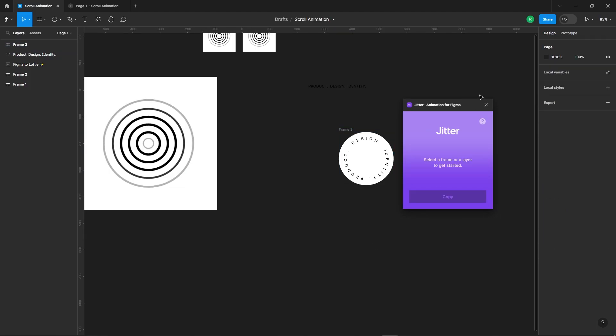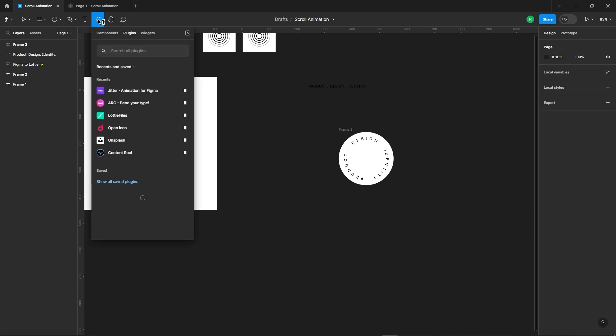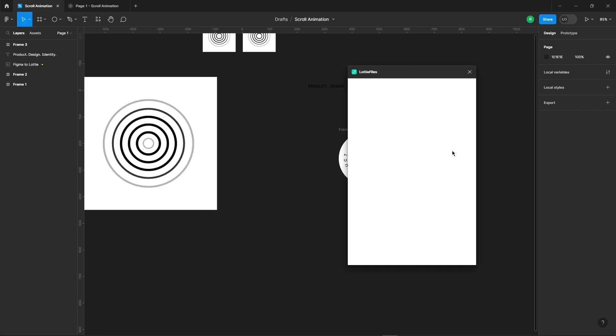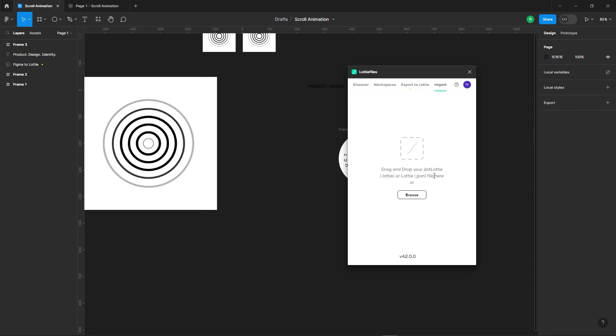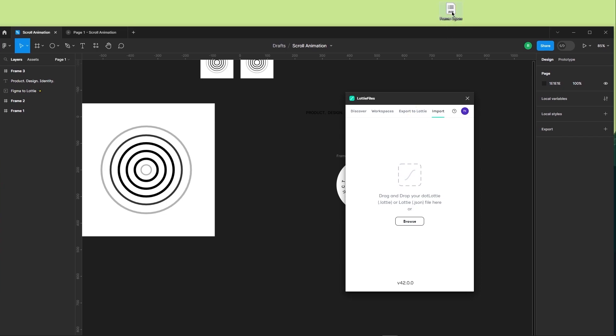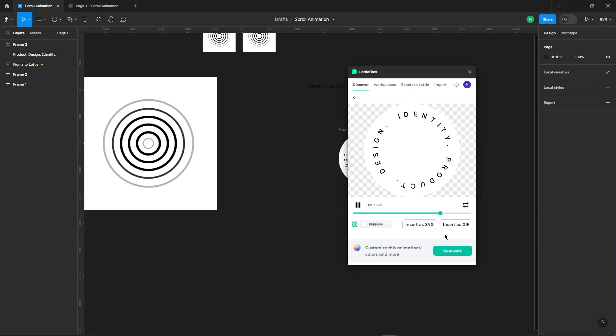Back in Figma, open up the Lottie files plugin. Navigate to Import and Import that file. Now select Insert as GIF.